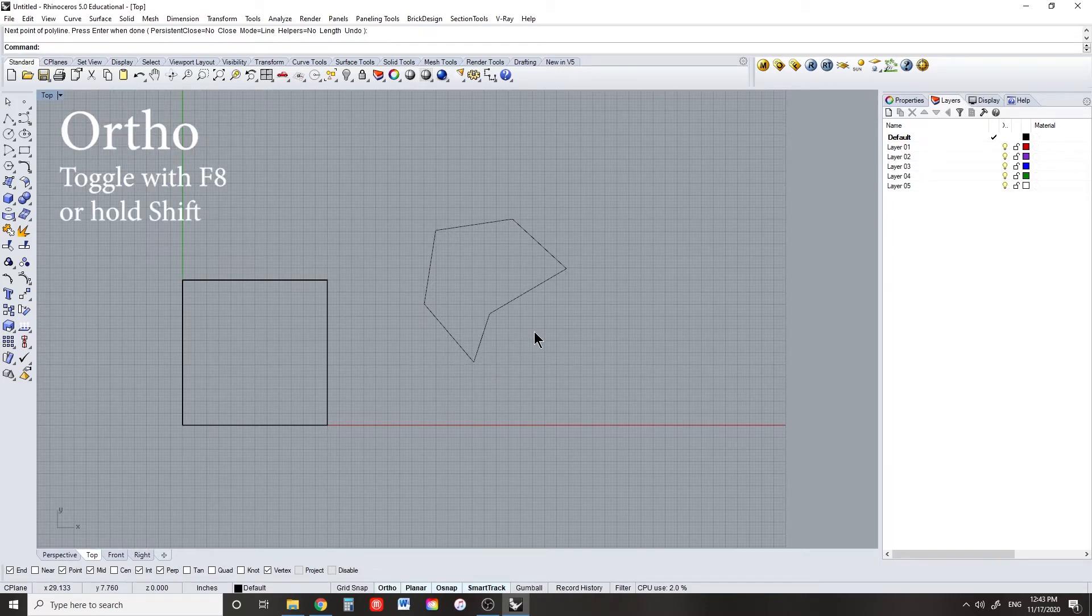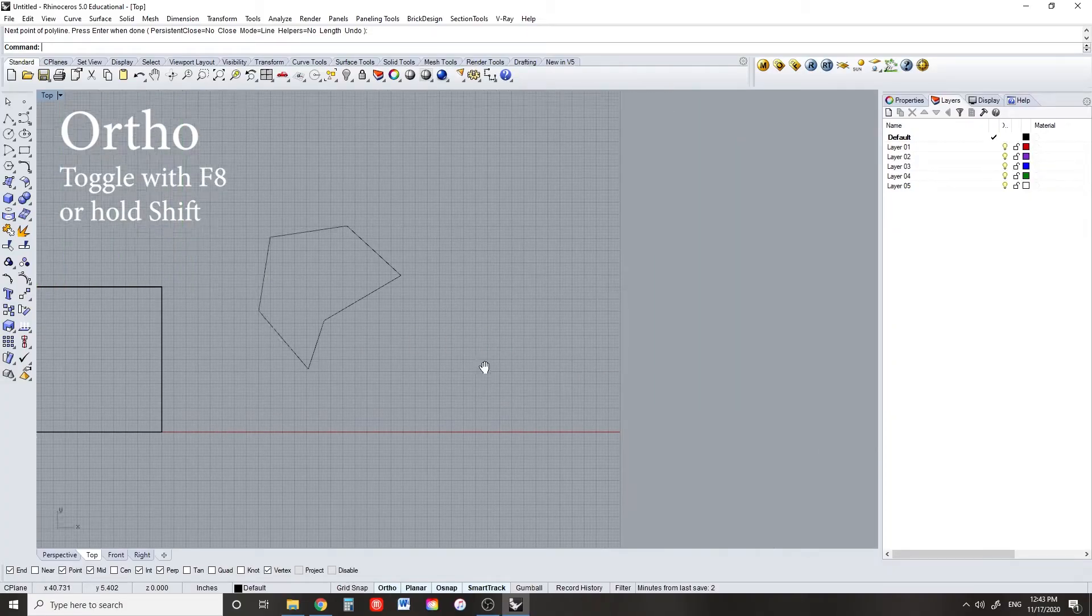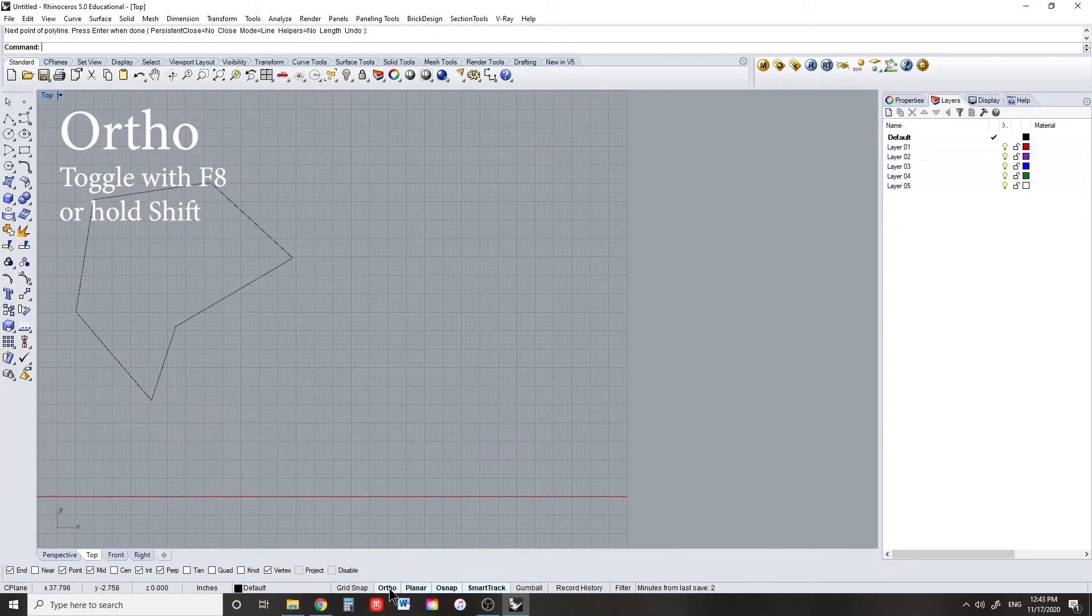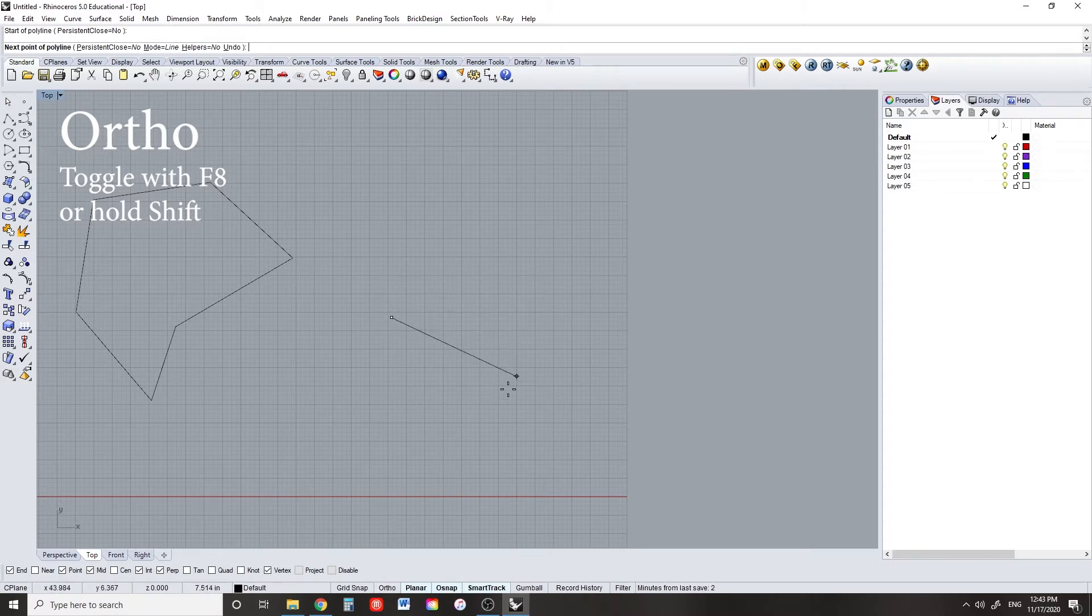To toggle your orthogonal drawing mode, same as CAD. You can toggle this with F8 if you're outside of a command, or hold down shift to toggle it on and off in the middle of a command.